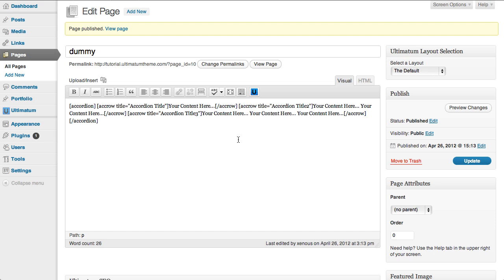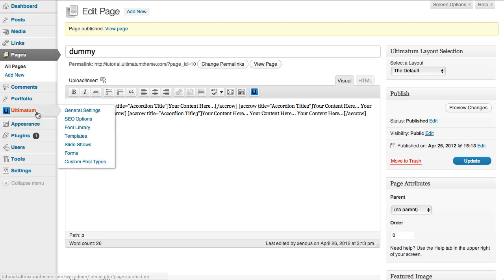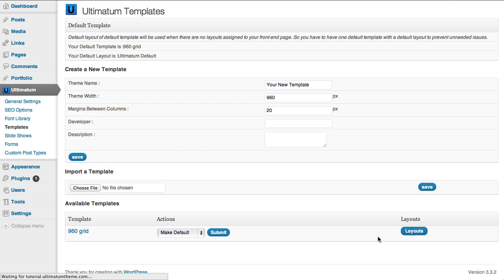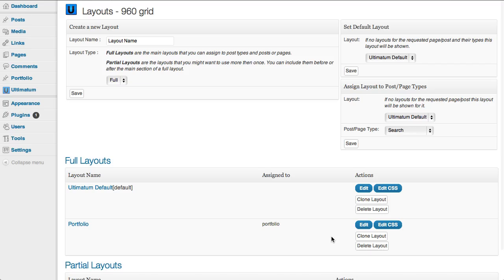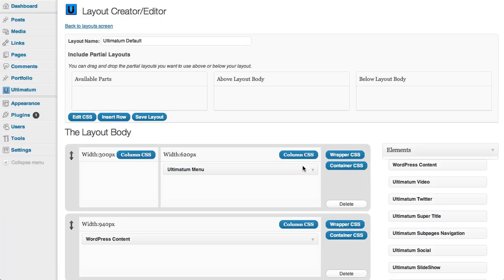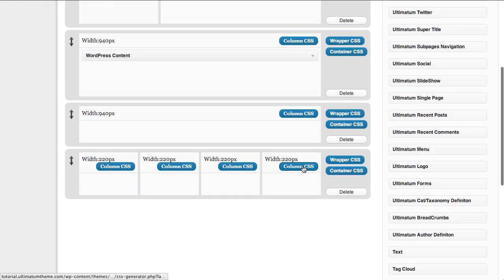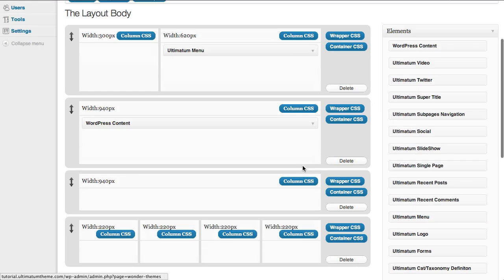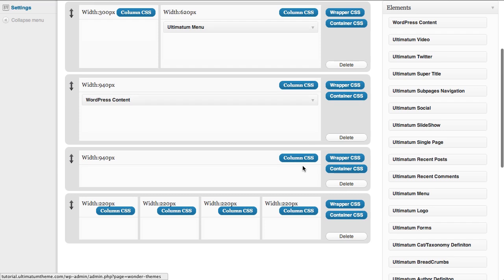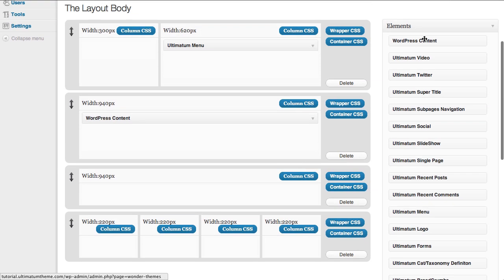Now I'm going to Ultimatum and click templates and go to layouts and click my Ultimatum default layout to edit it. As you can see we have elements in the right hand side.